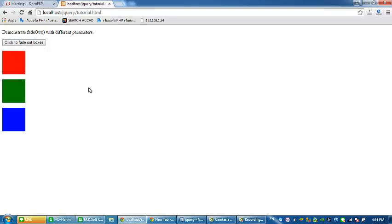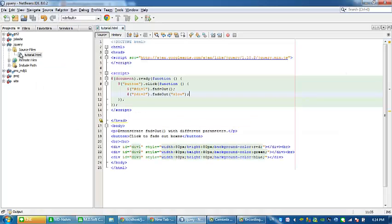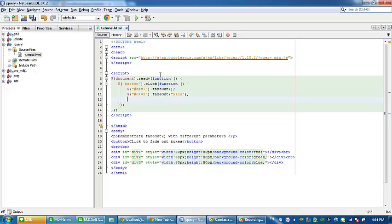And refresh, click. So as you can see, the second box is the last because it is slow. It is set to slow.